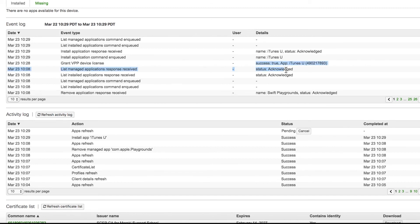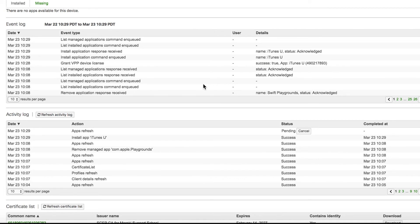This means that the license has been successfully redeemed via VPP and that the app can now install without an Apple ID. And now, in the activity log, you can see that the app install is a success.